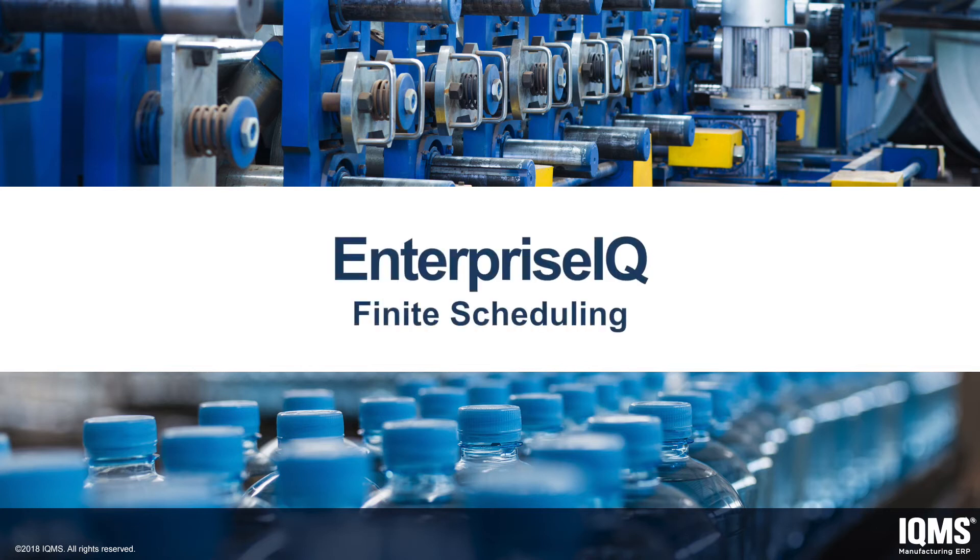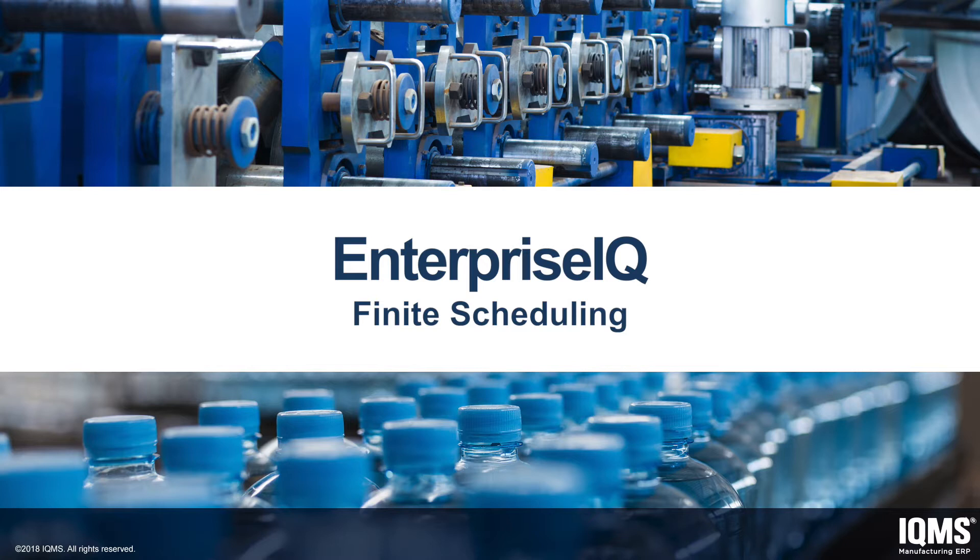Welcome to an overview demonstration of the Enterprise IQ finite scheduling from IQMS. Today, we will see how the Enterprise IQ system can update in real time from events occurring throughout the supply chain, as well as within the manufacturing software and ERP software system.